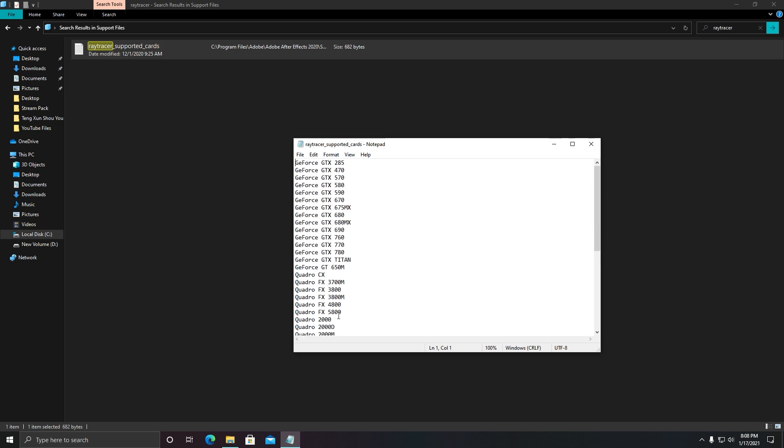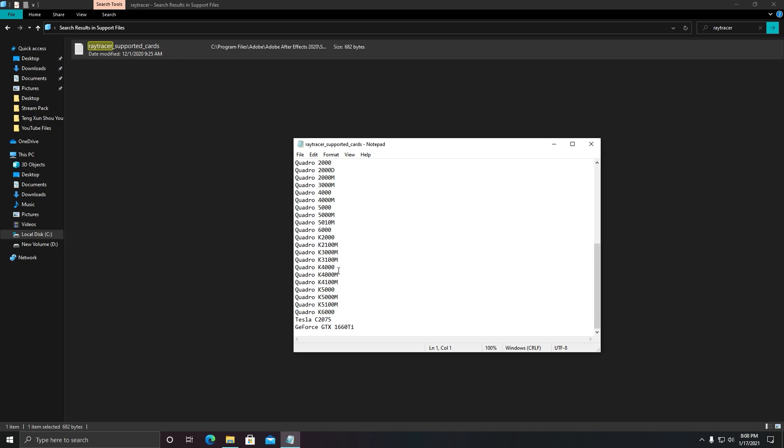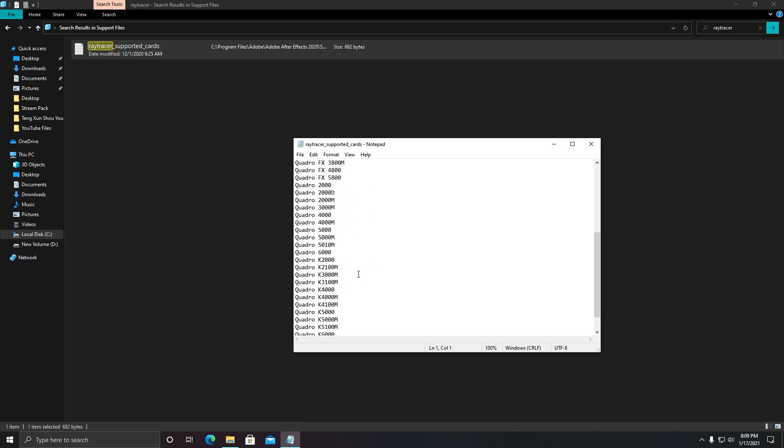All right, and after opening, you need to make sure the name of your graphic card is in this list. If the name of your graphic card is not in this list, then you need to edit manually, and I will show you how you can edit manually.